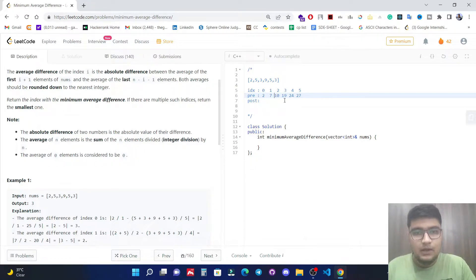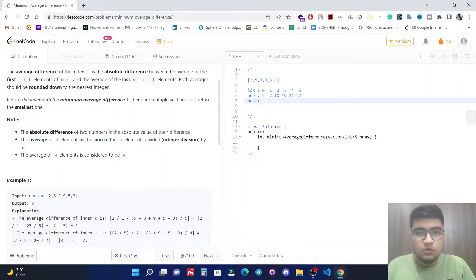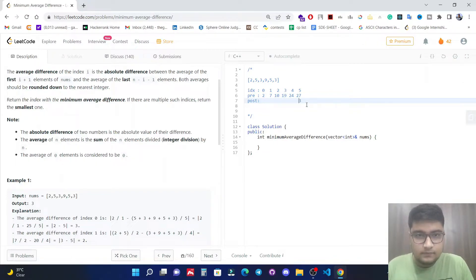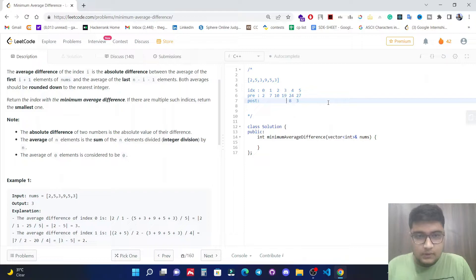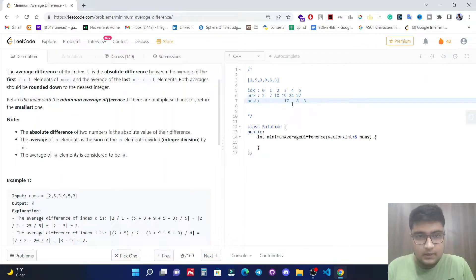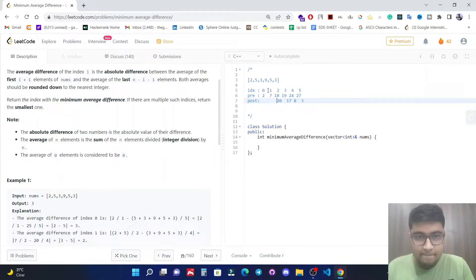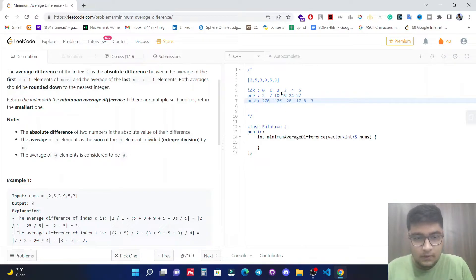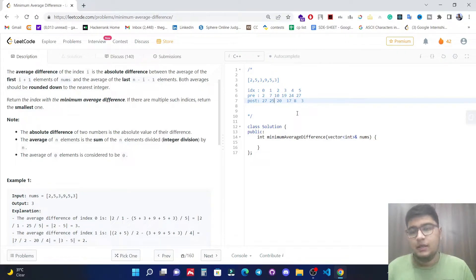Now let's calculate the postfix sum starting from the end: 3, 8, 17, 20, 25, 27. Each value is the cumulative sum from the right side of the array. Now we have both prefix and postfix sums computed.